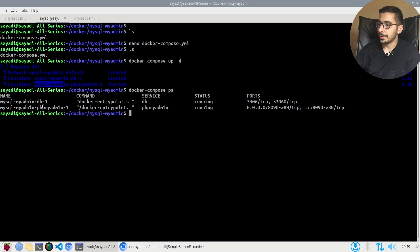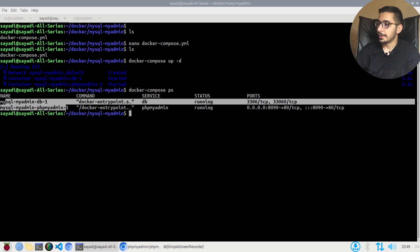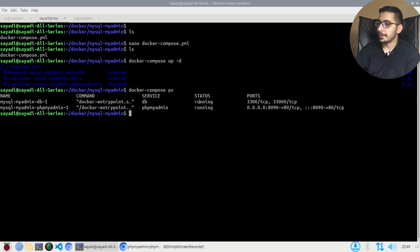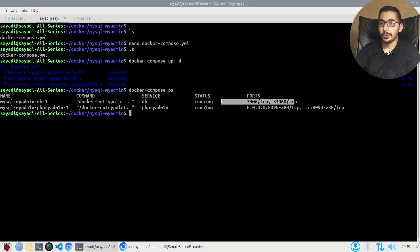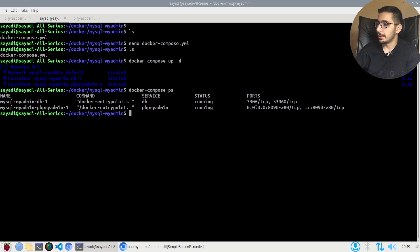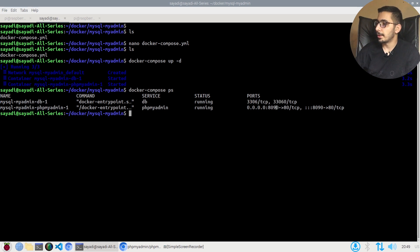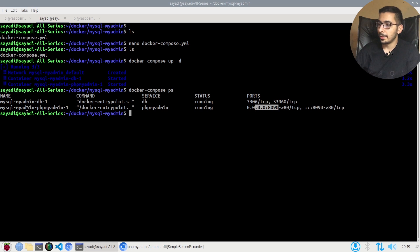As I can see, the two containers have been created successfully. Their status is running, and there is no ports mapped to the MySQL database, but one is mapped to the 80 port inside the container for the phpMyAdmin.